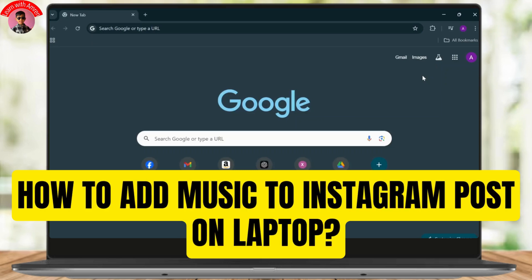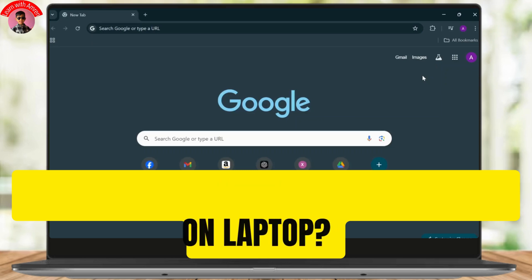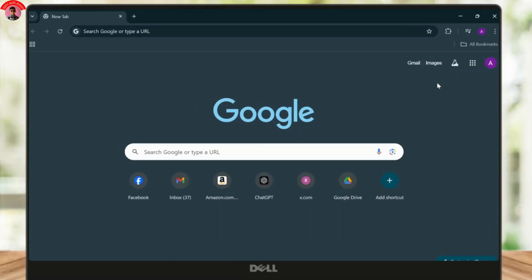How to add music to your Instagram posts from your PC. Welcome back to another tutorial video. In today's video, we'll find out if it's possible to add music to our Instagram posts from our PC.